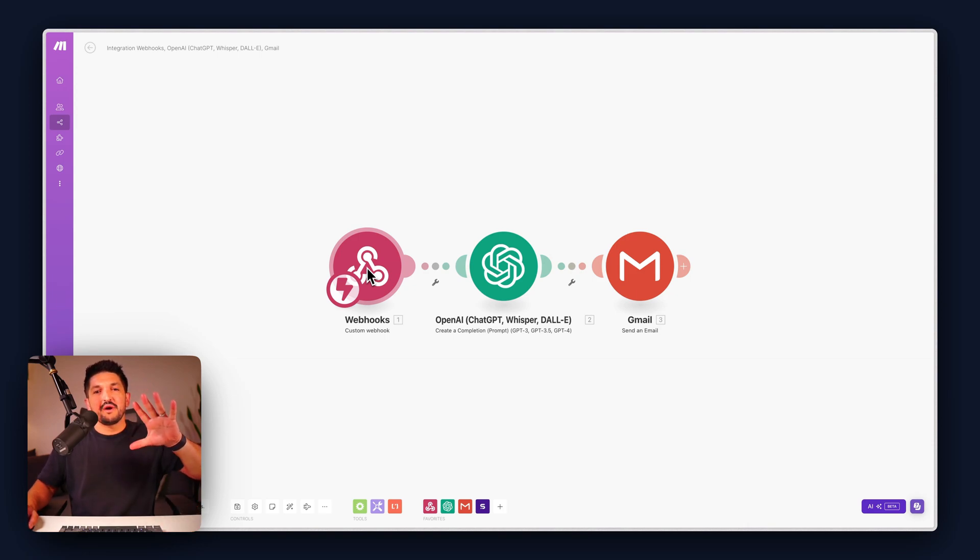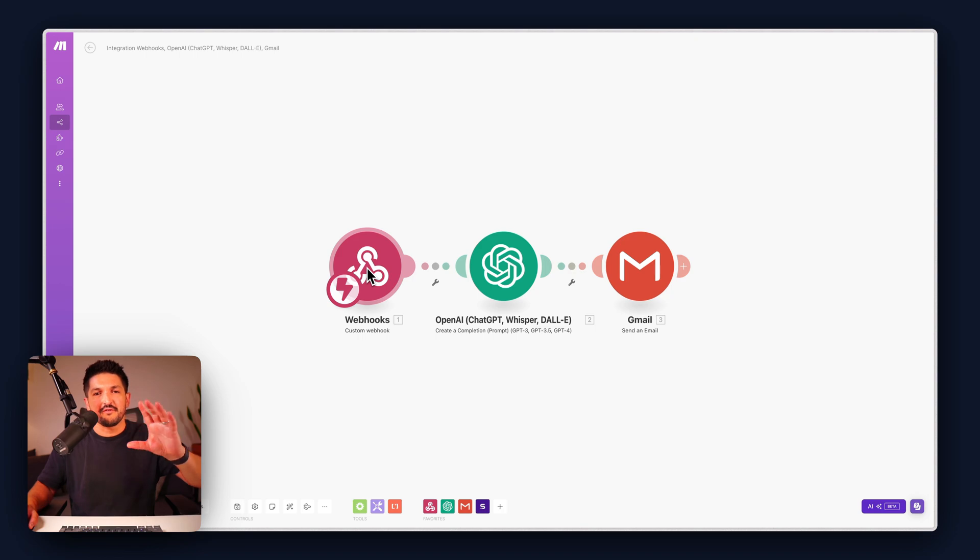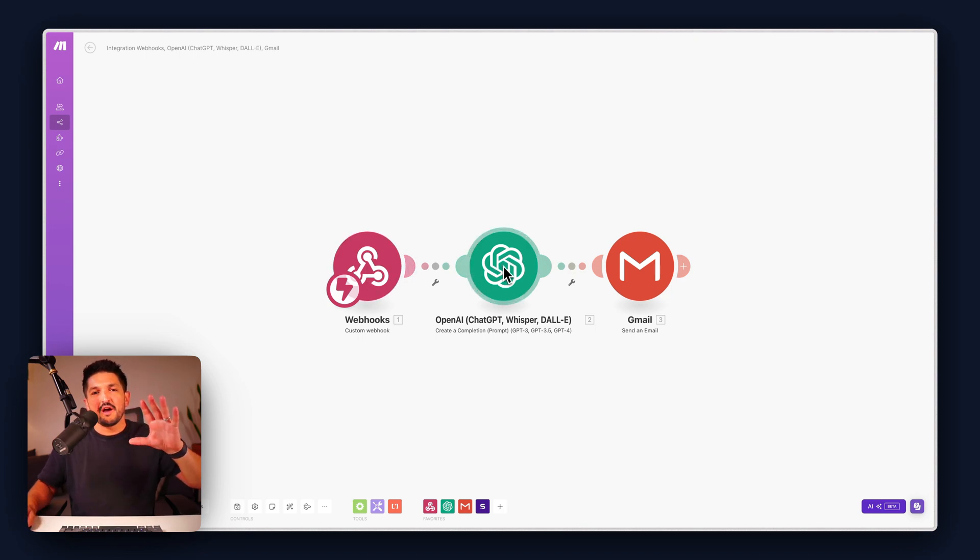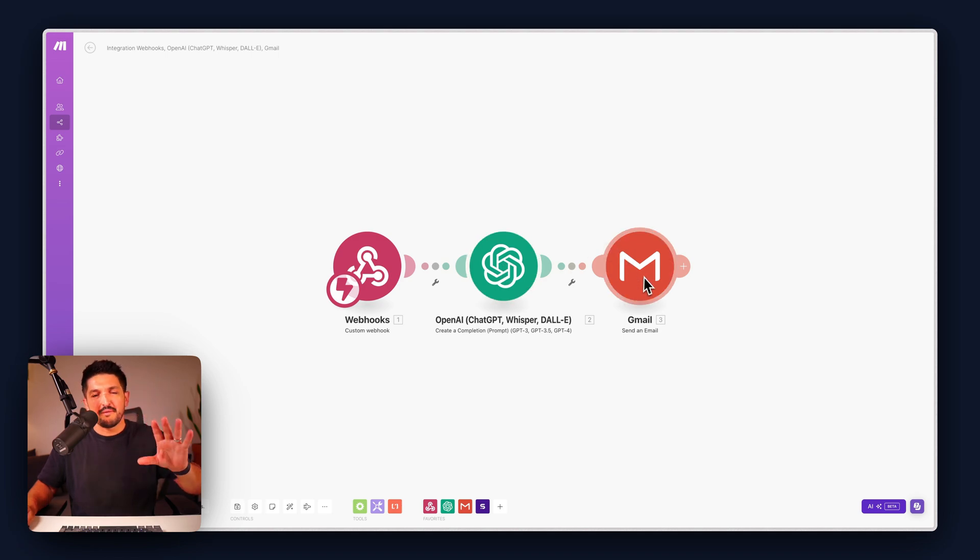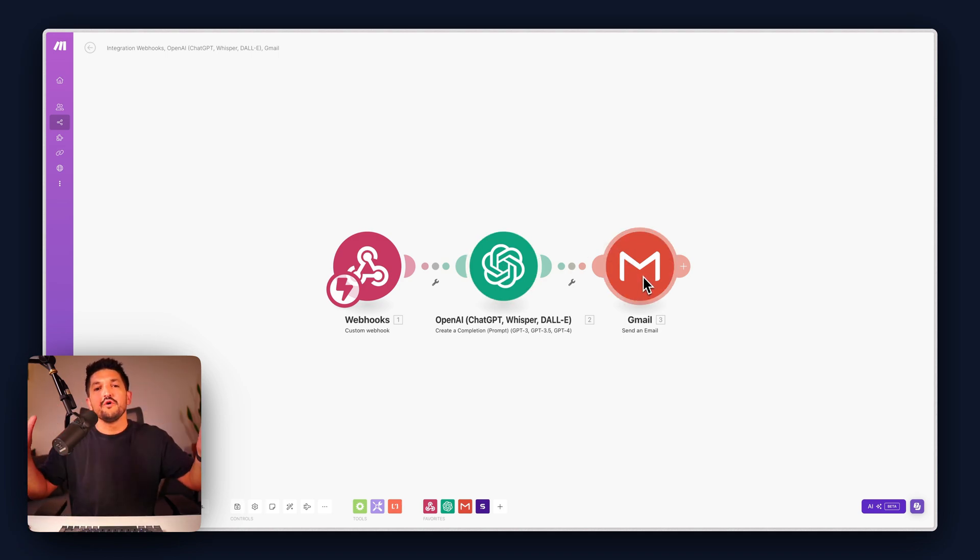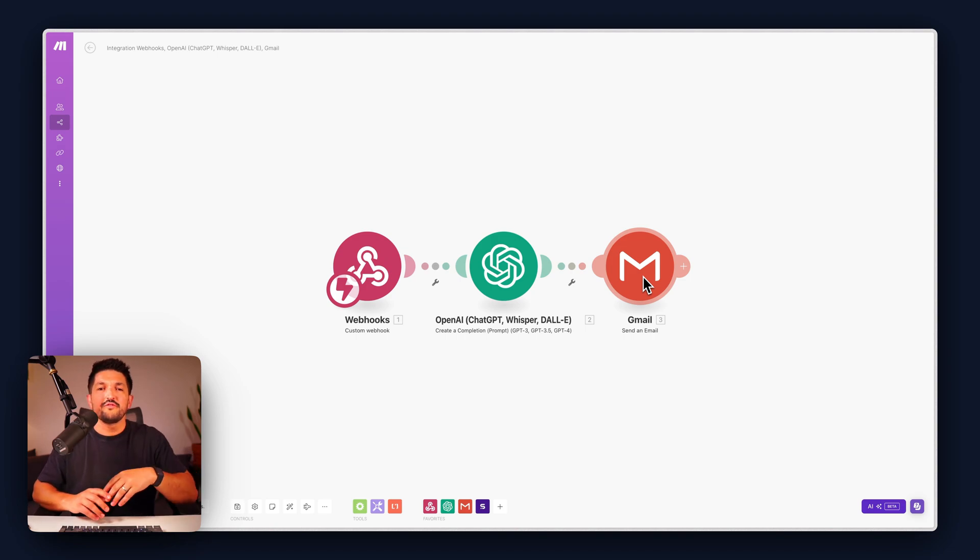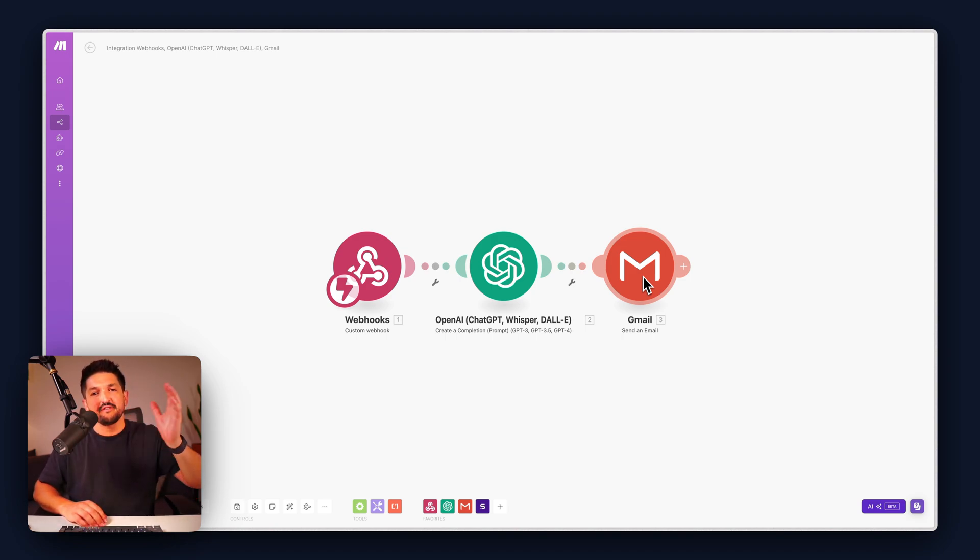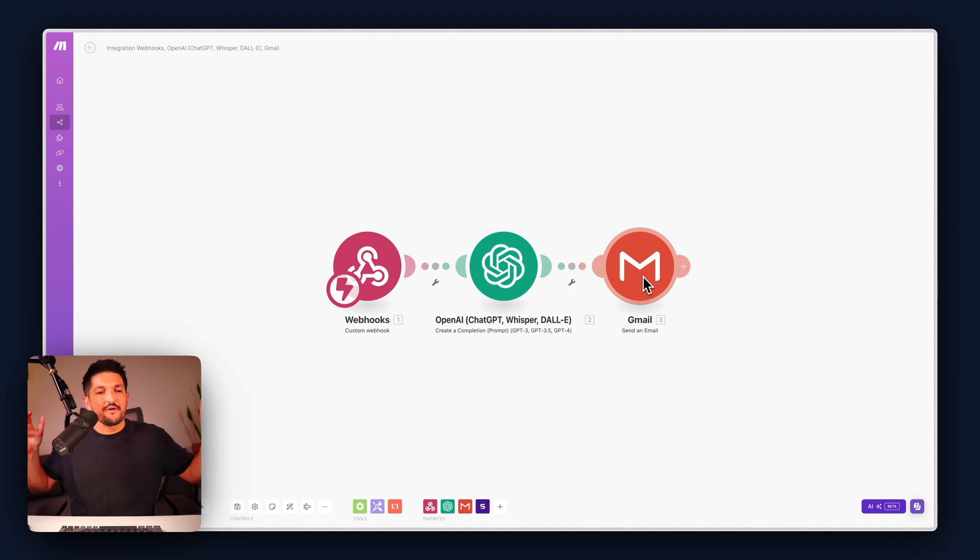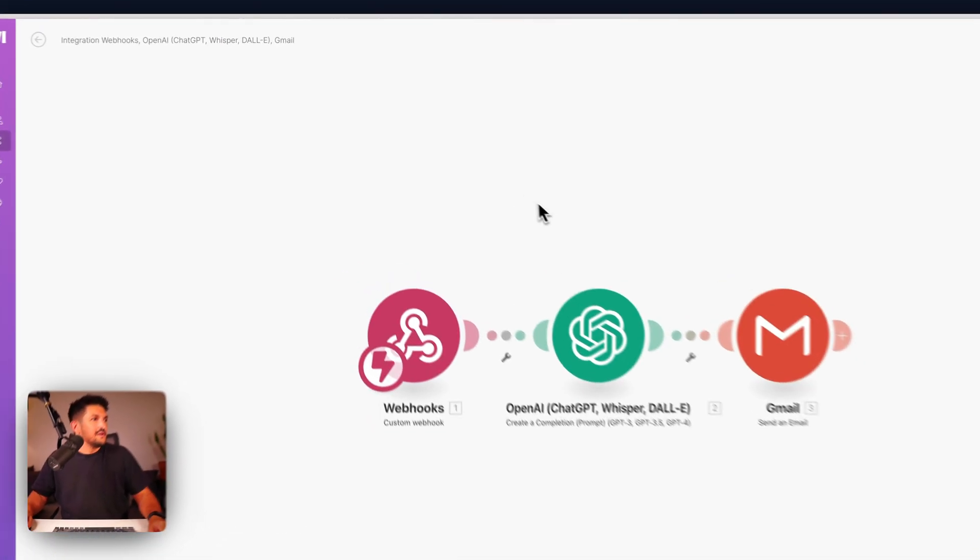In this video I'm going to show you how you can take the transcript from a completed call in Synthflow, use OpenAI to create a summary and then email it to yourself so you know what phone calls are being made by your assistant and exactly how they're going. So without further ado let's dive in.